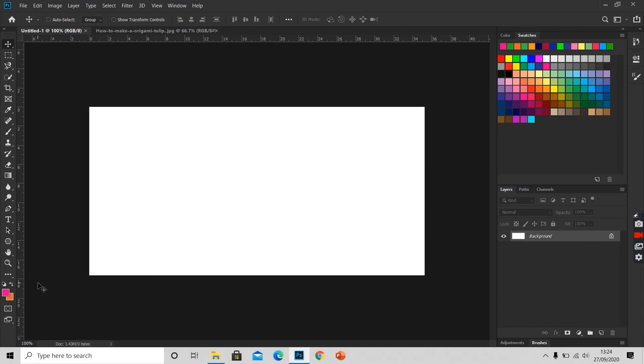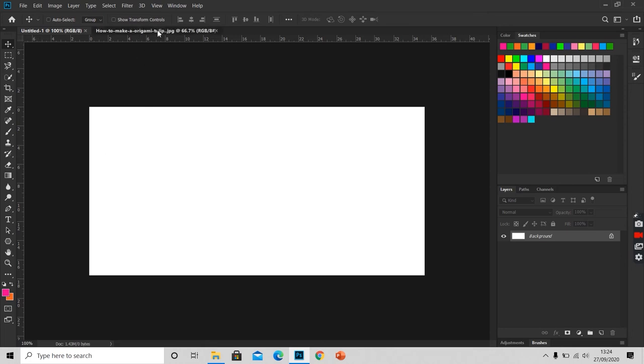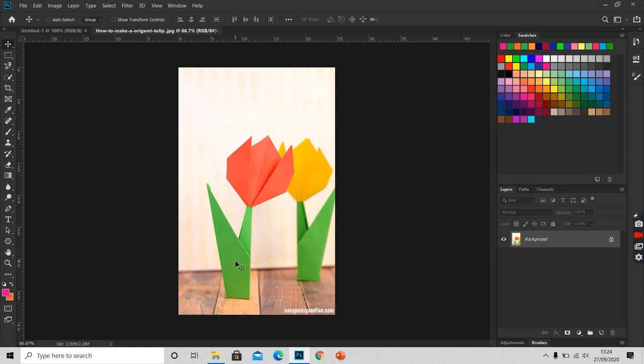We can always pick a color from an image. Like here is the image. If I want this green color to get selected, what I will do is I will activate eyedropper tool.